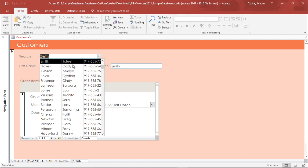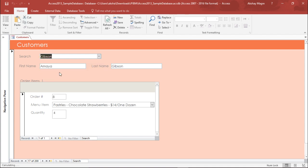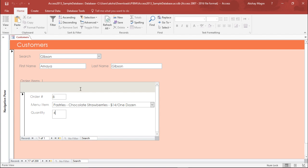Similarly I can select another item. Gibson has placed an order for pastries and he has placed an order for four quantities. This is how you can create a subform which is interrelated. This is how you can create a subform in Microsoft Access 2016.